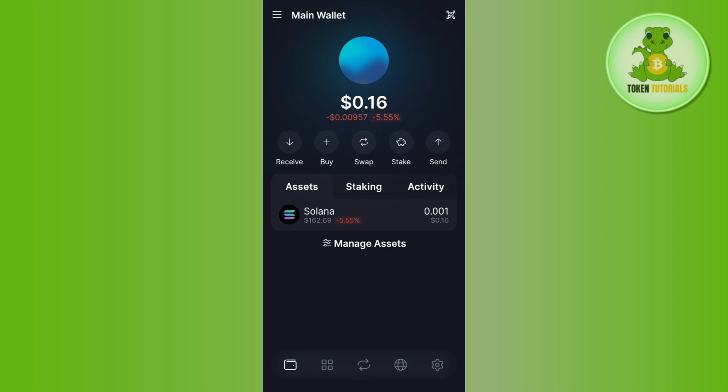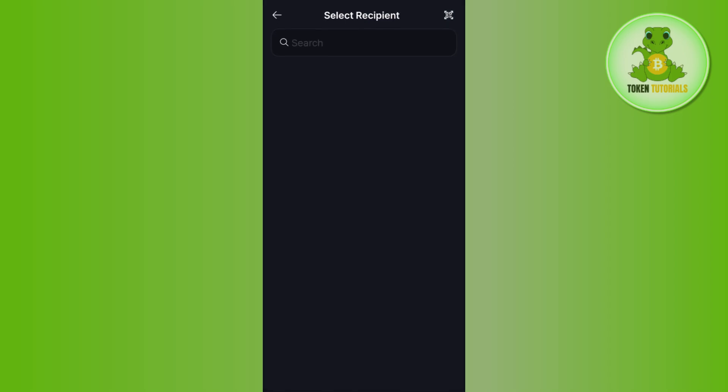Once you do this, you are going to see your available balance on the top and your assets on the home page. In order to withdraw your Solana, you just have to tap on the Send button. It will then ask you to select your recipient, or you can scan the QR code by tapping the QR code button in the top right corner of the screen.